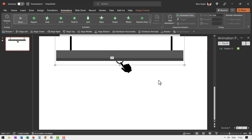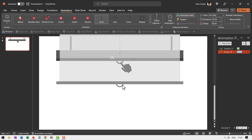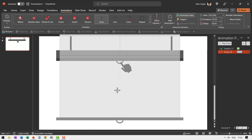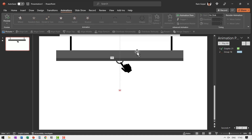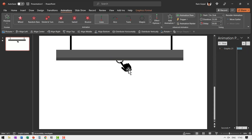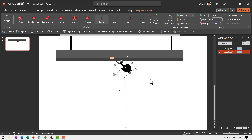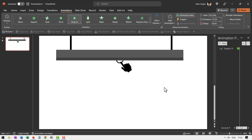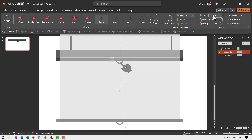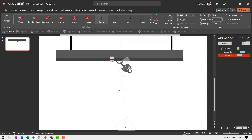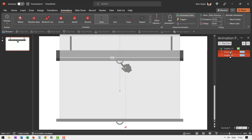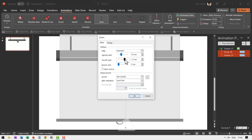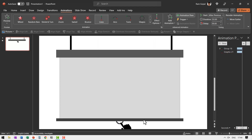Select the screen group, go to add animation and choose motion paths lines. The end point needs to go further down, so hold shift and extend it to the desired length. Then use animation painter to apply the same motion path to the hand, so it moves the same distance. For the hand, add a float in animation as the first animation — move it to the top. Select both the hand and screen animations, set them to with previous, go to effect options, and set no smooth end and no smooth start.